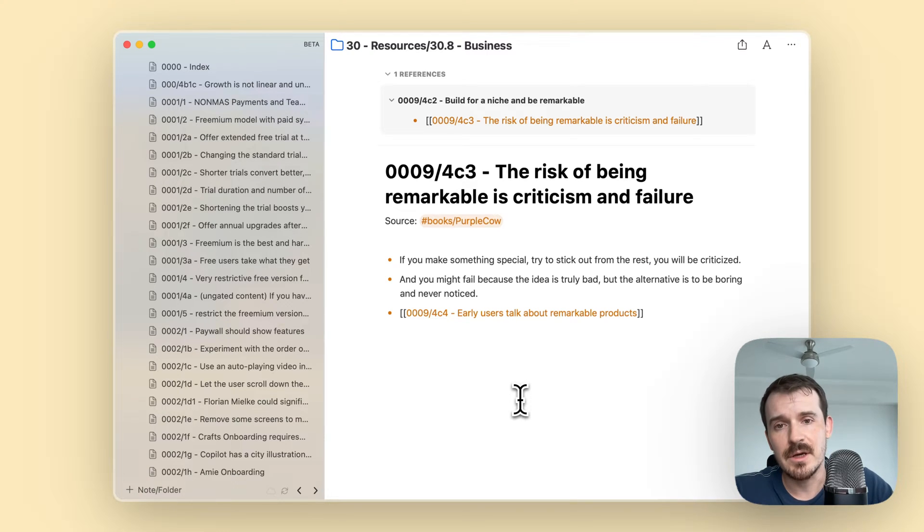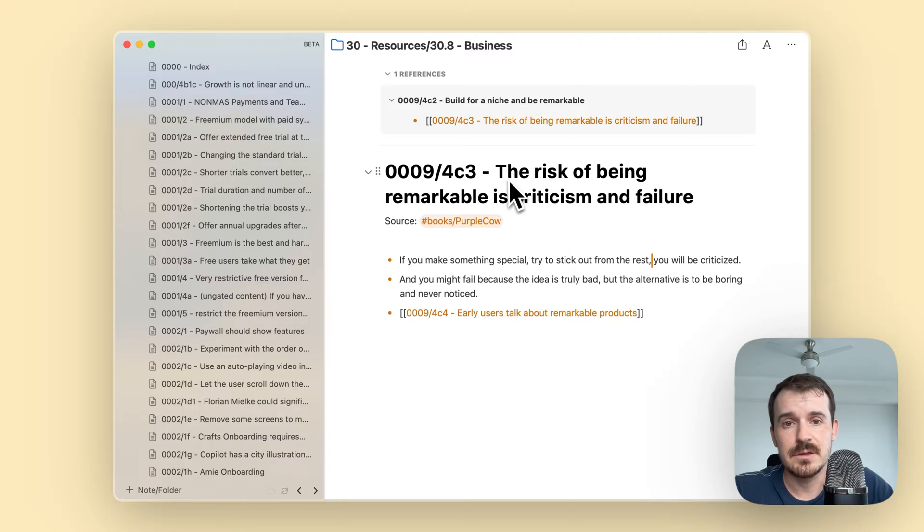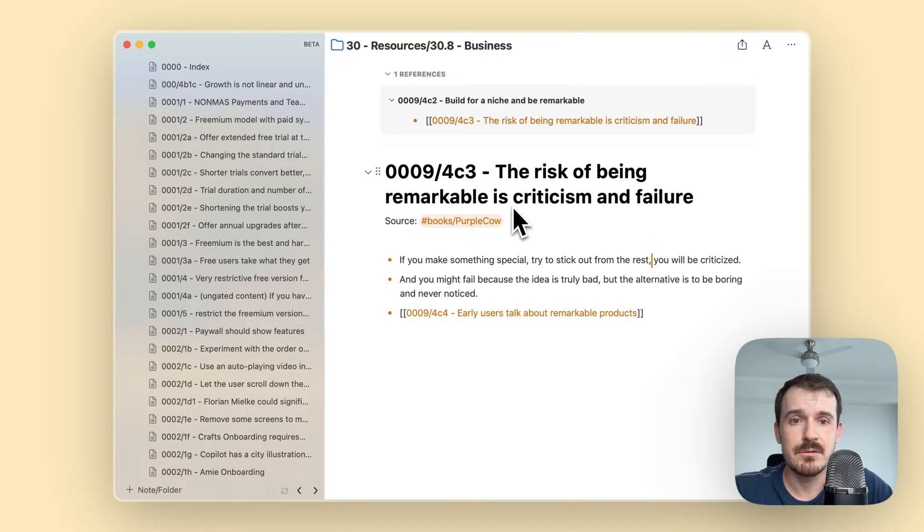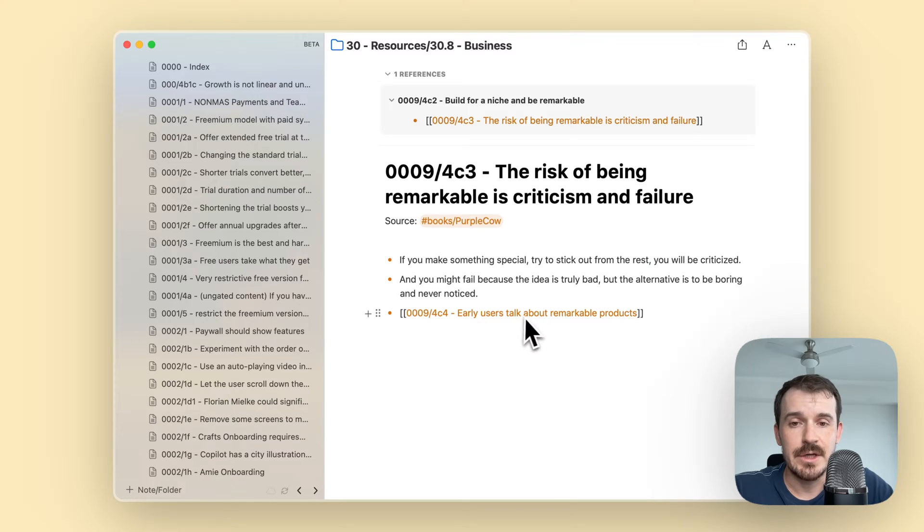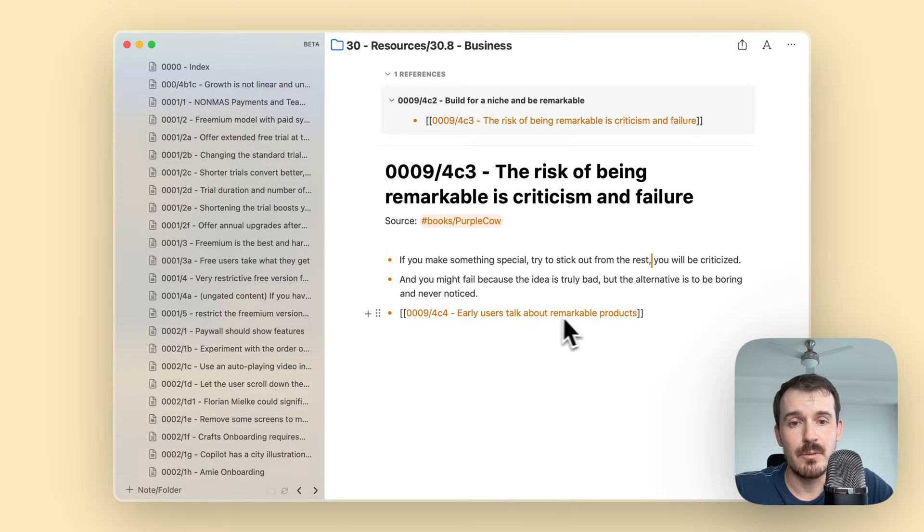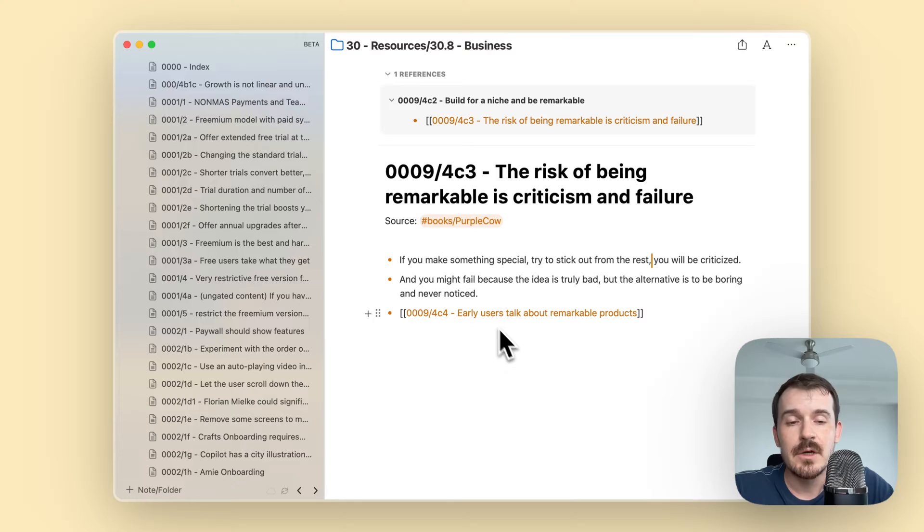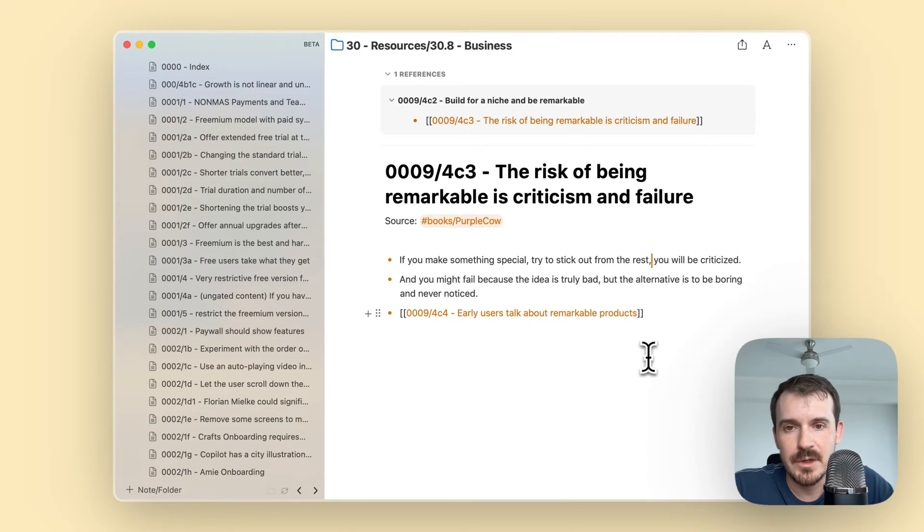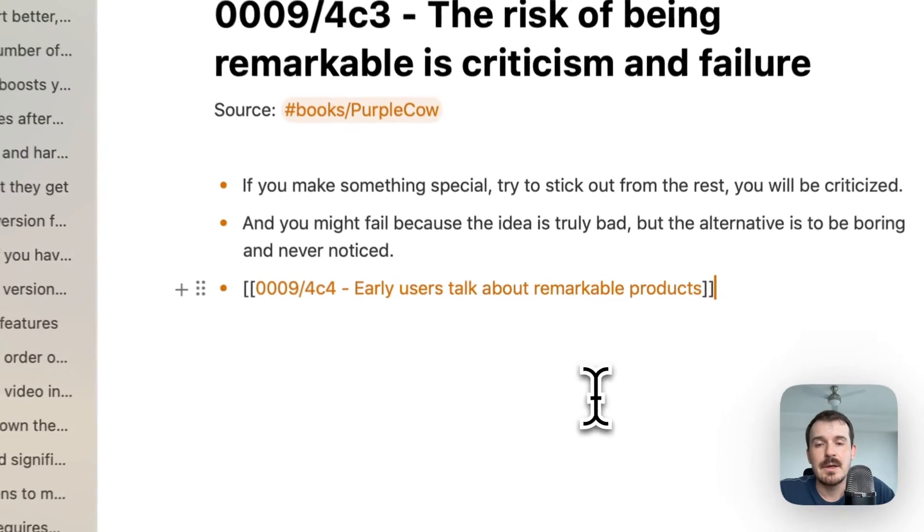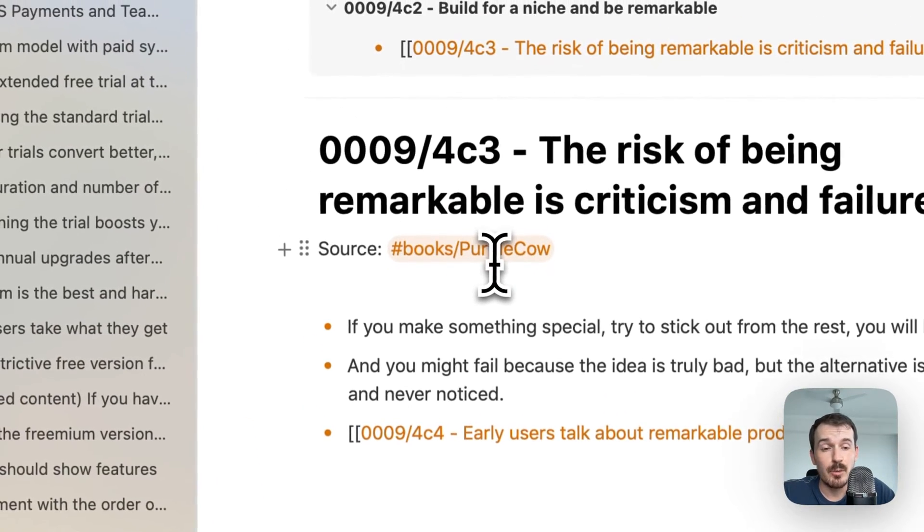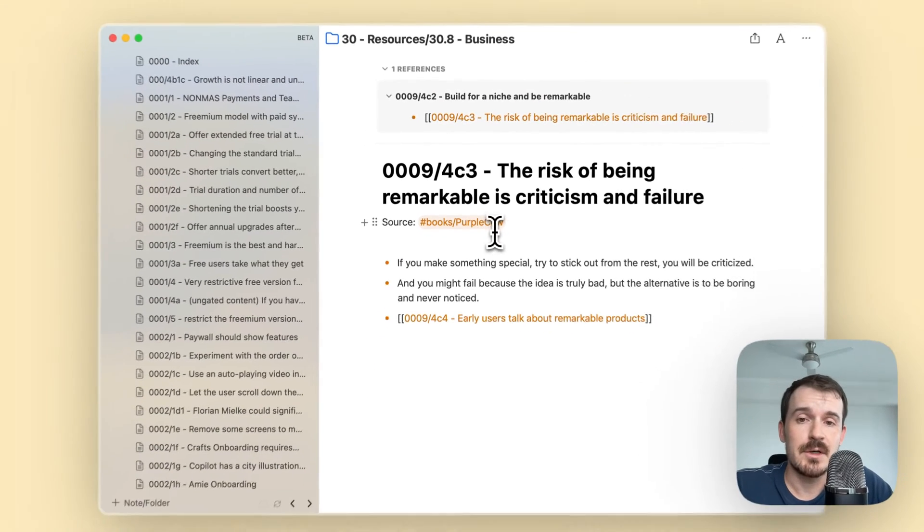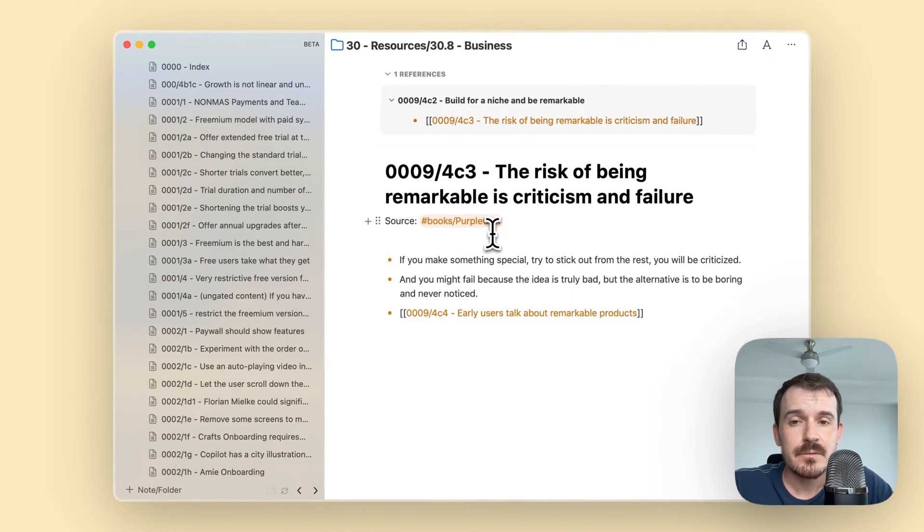If you have a new idea which is similar to another idea, like in this case the risk of being remarkable is criticism and failure, I have a connected node where early users talk about remarkable products. The topic here is remarkable products and I have it from the book Purple Cow, which is a marketing book.